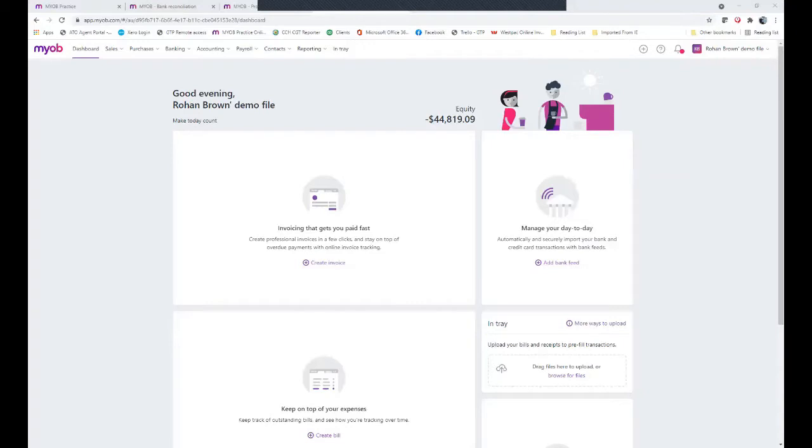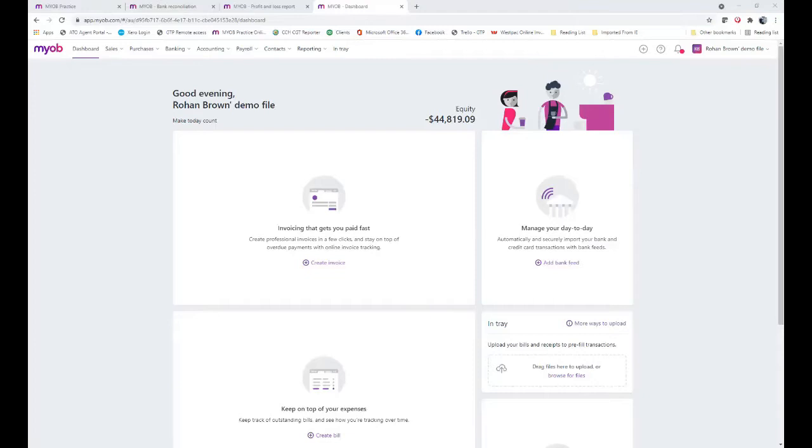Hi and welcome to this Greentailer Partners video on taxable payment annual reporting in your MYOB Essentials software. The taxable payment annual reporting has been around for a number of years now.